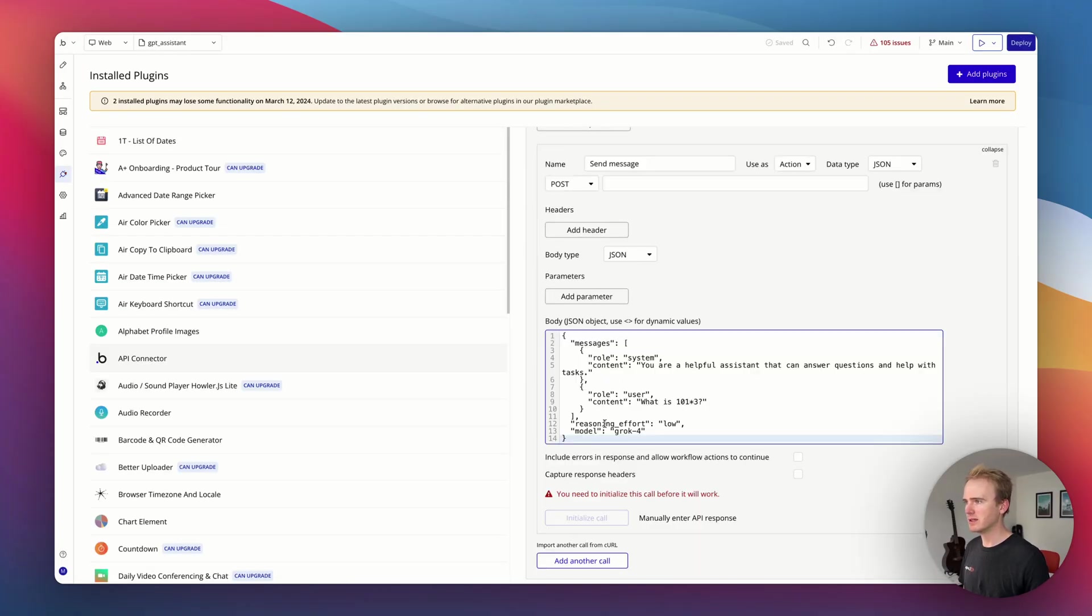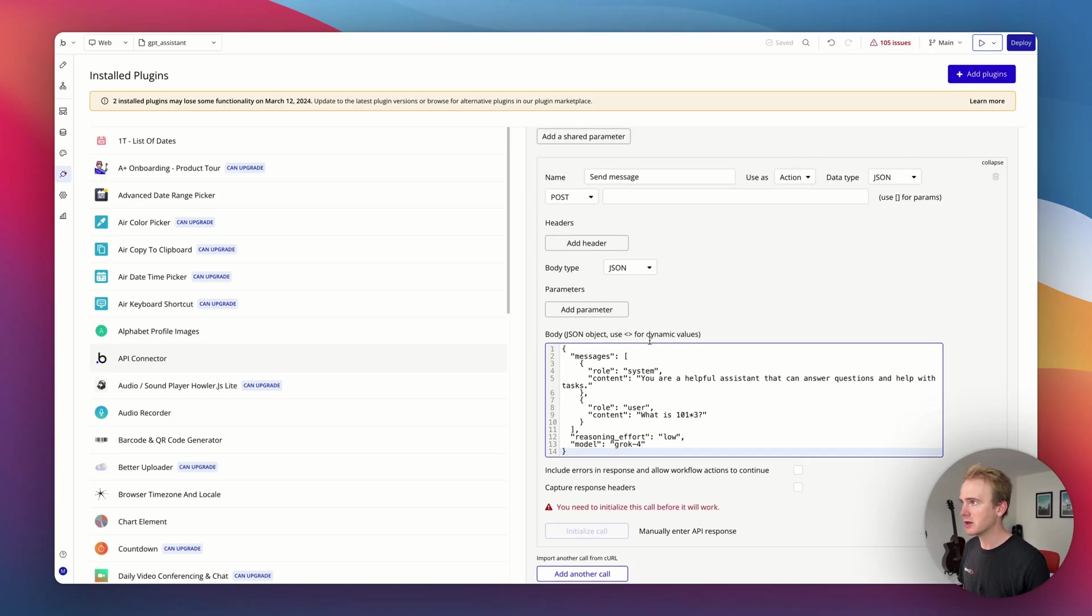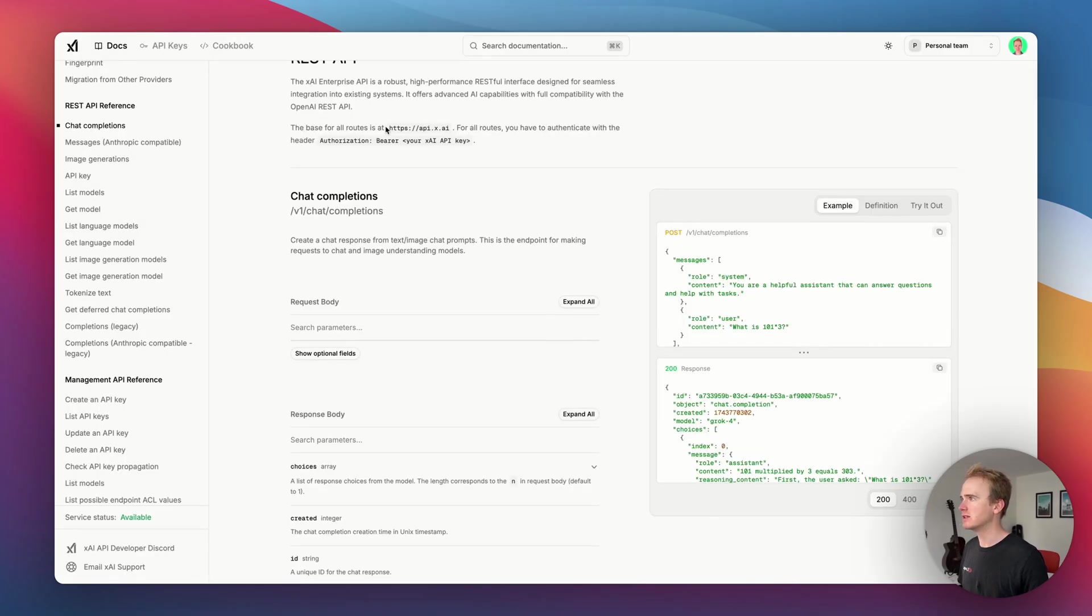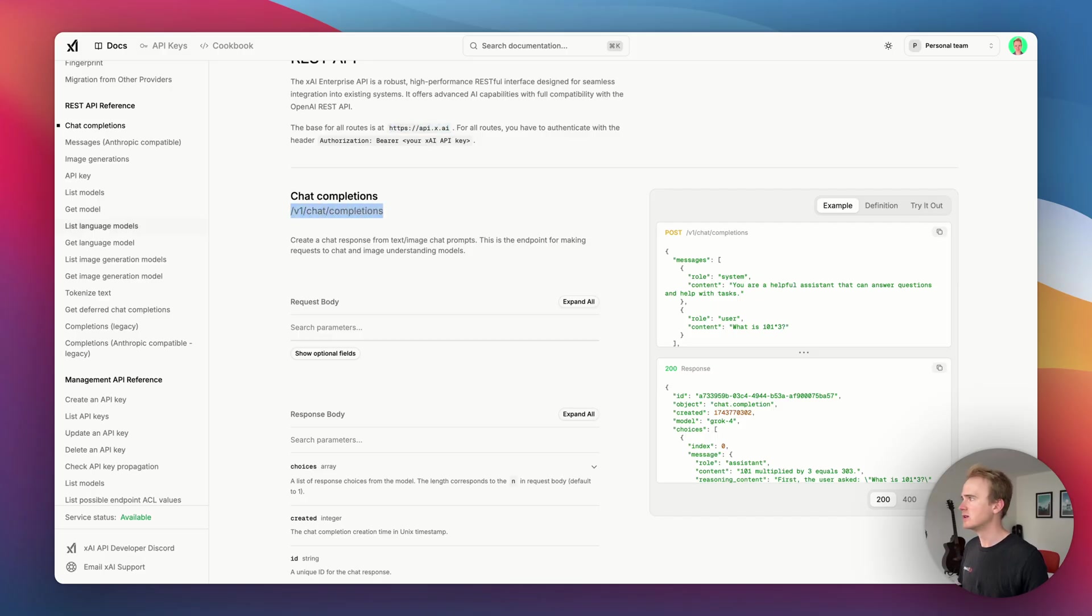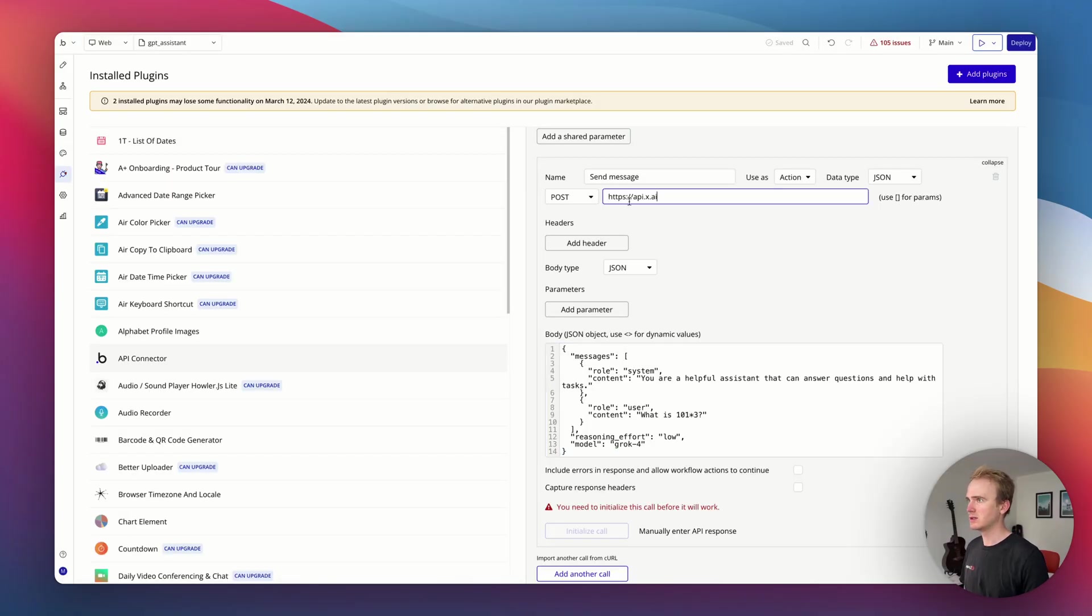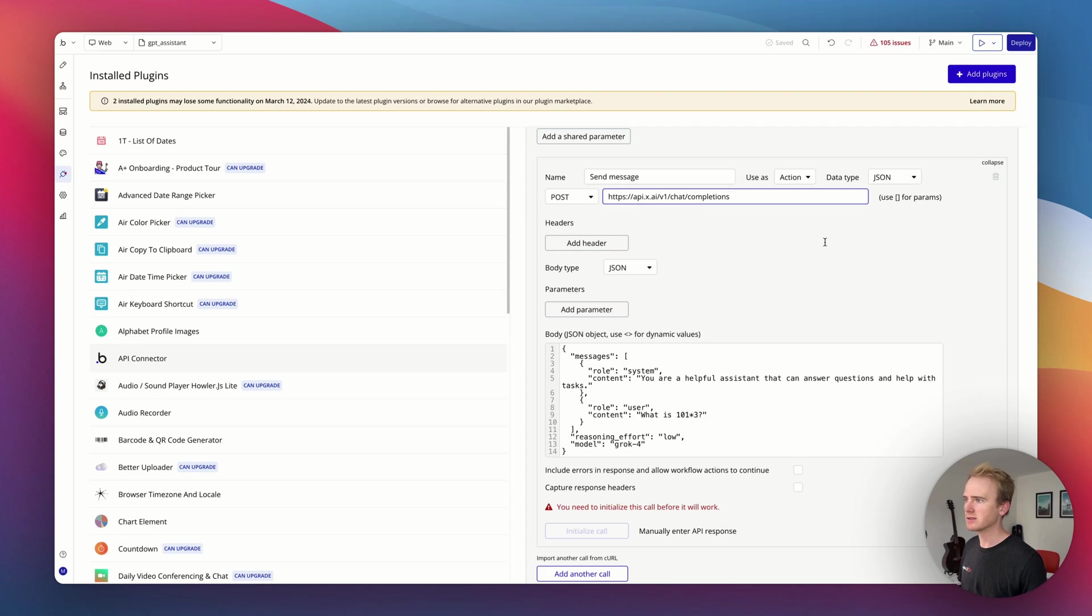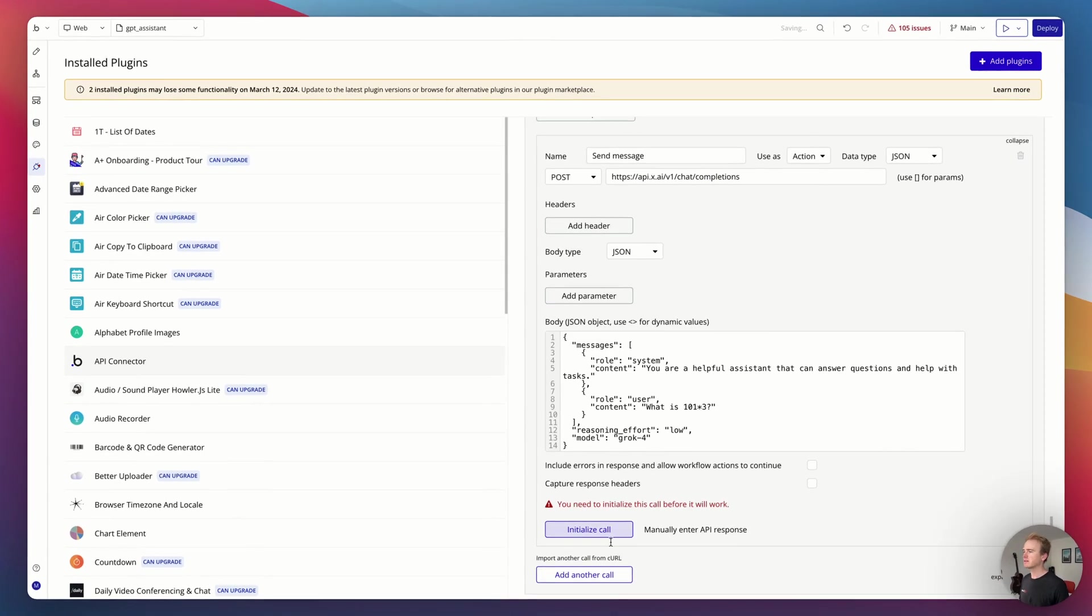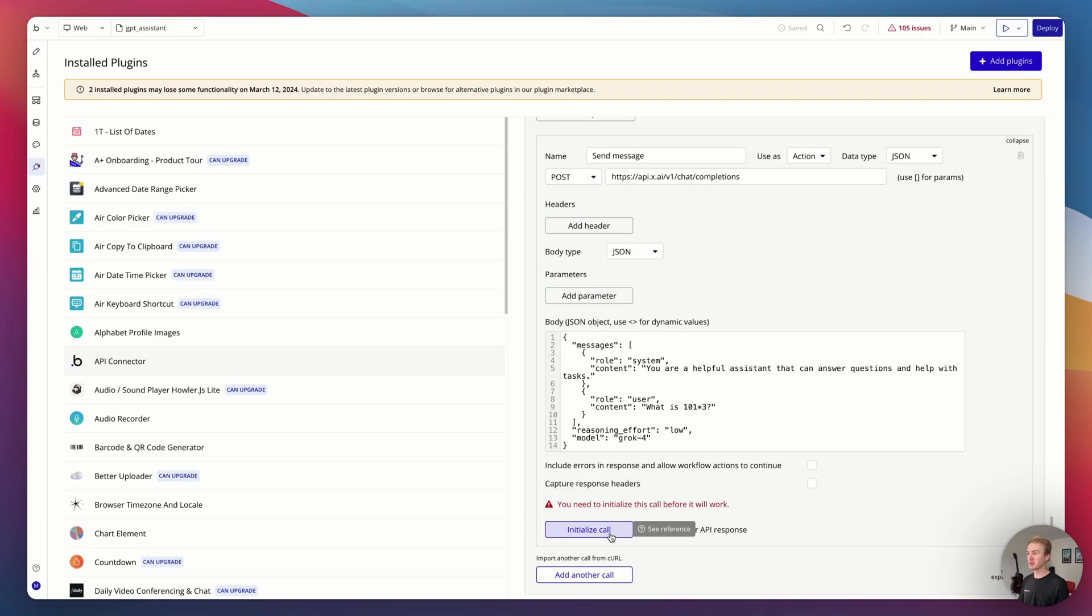So I'm going to copy the example they've got to my clipboard and then paste it in here. That actually gives me everything that I need to know apart from the endpoint. So the endpoint is going to be this with that added to the end. I can now go ahead and initialize the call.